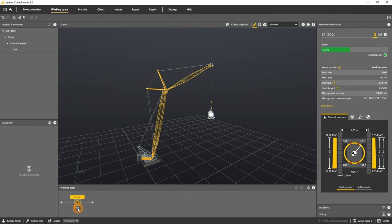Let's rename the first working step to pick point. Therefore use the button edit and type in the new name.